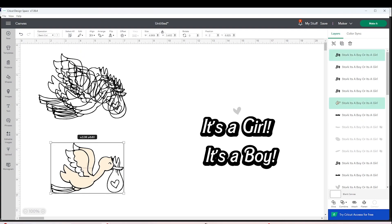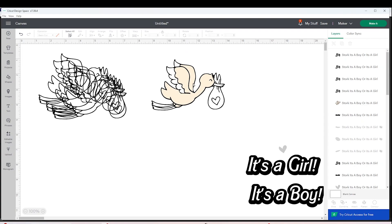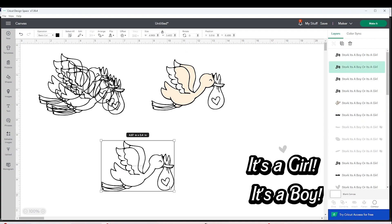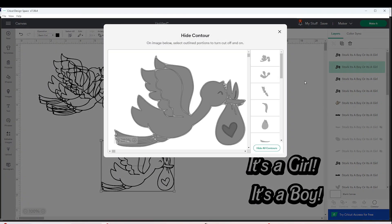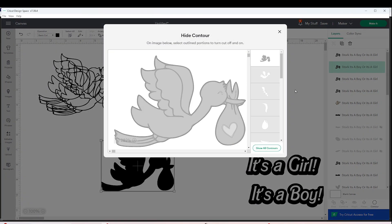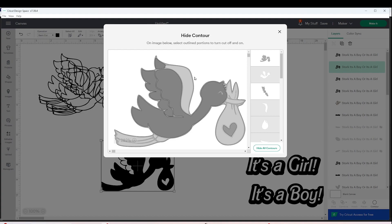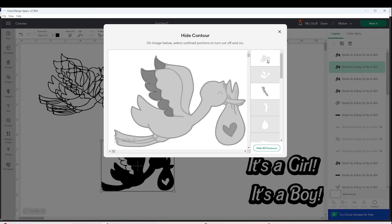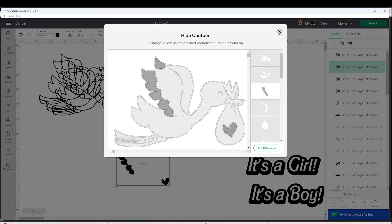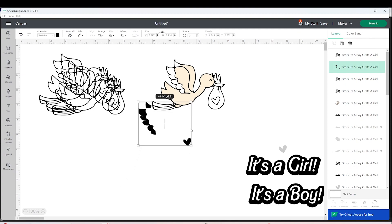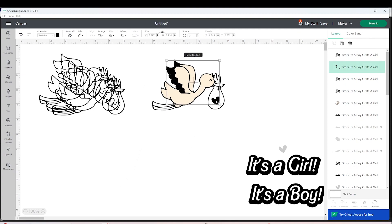Now I'm going to create another layer. Select one of the copies we created, click on Contour, and then Hide All Contours. Click on the parts that you wish to create a layer for. Once finished, click on the top part to eliminate or hide it, and close the window. Place the layer on top of the image, go to Operations, and change the color.